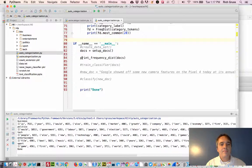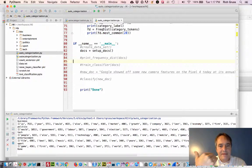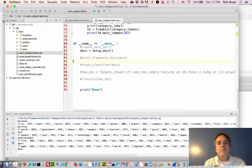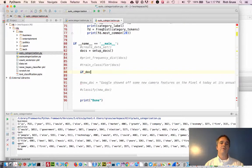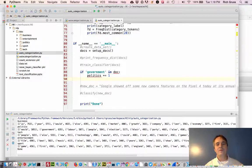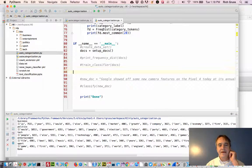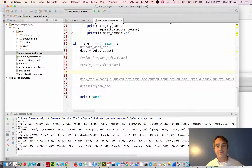We printed this frequency distribution just to eyeball the data and confirm there are words that will help us differentiate between categories. Now that we've confirmed there are, we know we can build a classifier. We could go the manual route — for example, if 'government' is in the document, add one to the politics score — but it would be much nicer and more dynamic to use a machine learning algorithm. So that's what we're going to do.